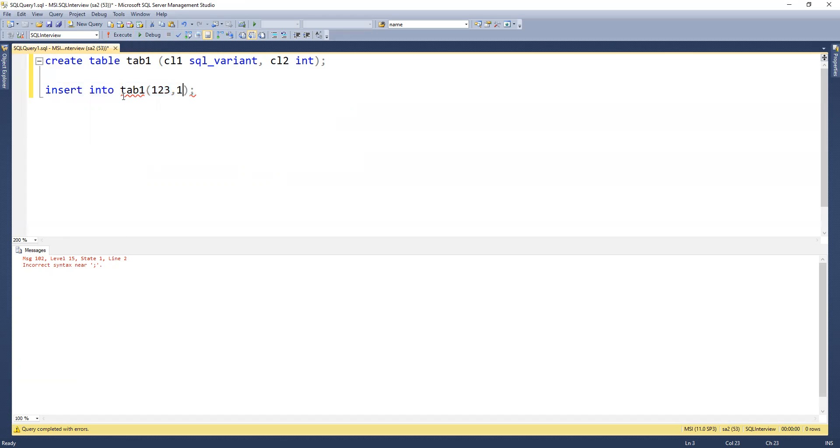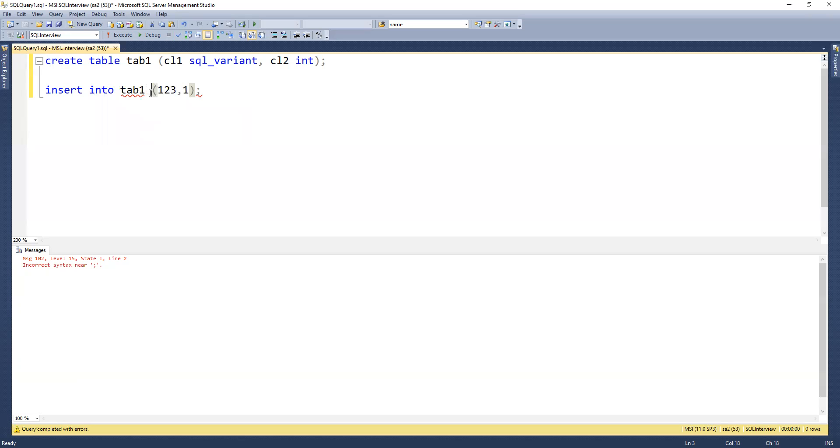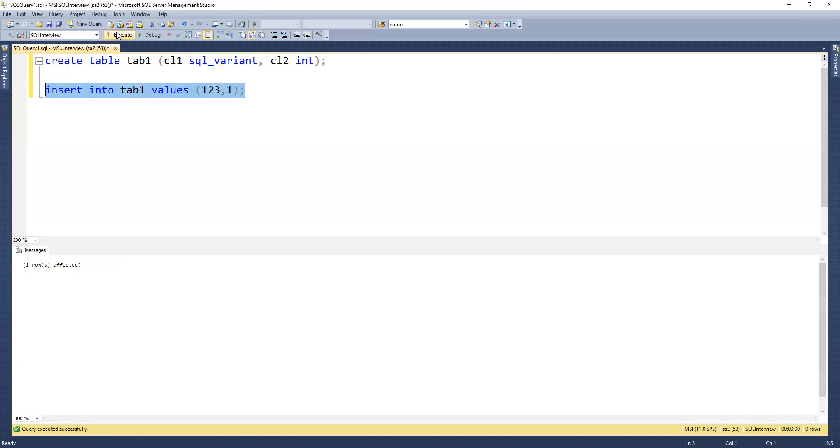Now we'll try to insert this one. I missed the values keyword, so let me add that. One row got inserted.